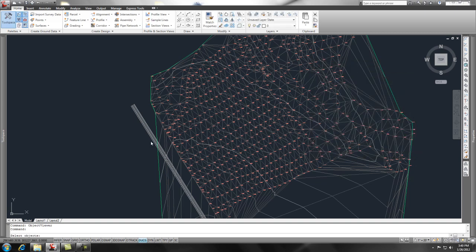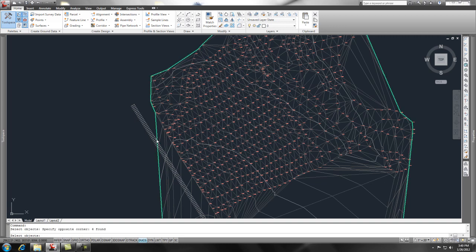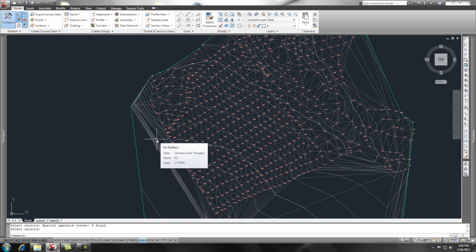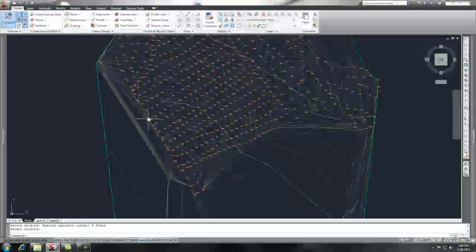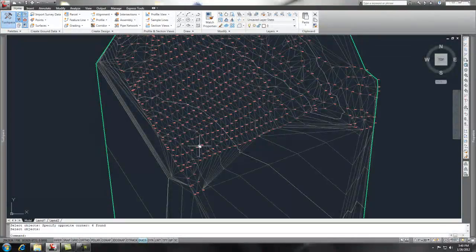And then it gives you the ability to pick objects. So I'm going to go through and I'm just going to pick these objects. I'm going to say enter, and it automatically adds that information as contour data. Pretty cool.